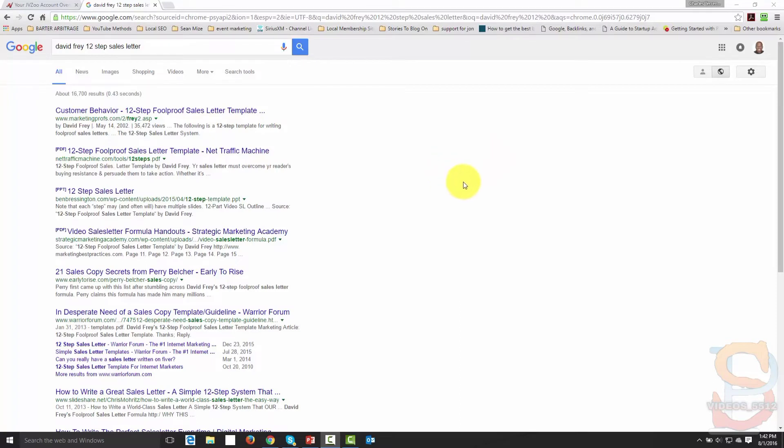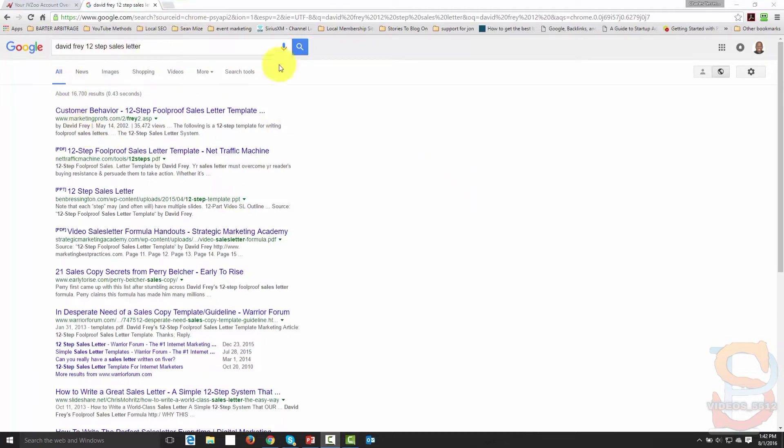Welcome back. Now in this video we're going to go over just some basics in terms of writing the sales letter. And what you see here is that there is a Google search.